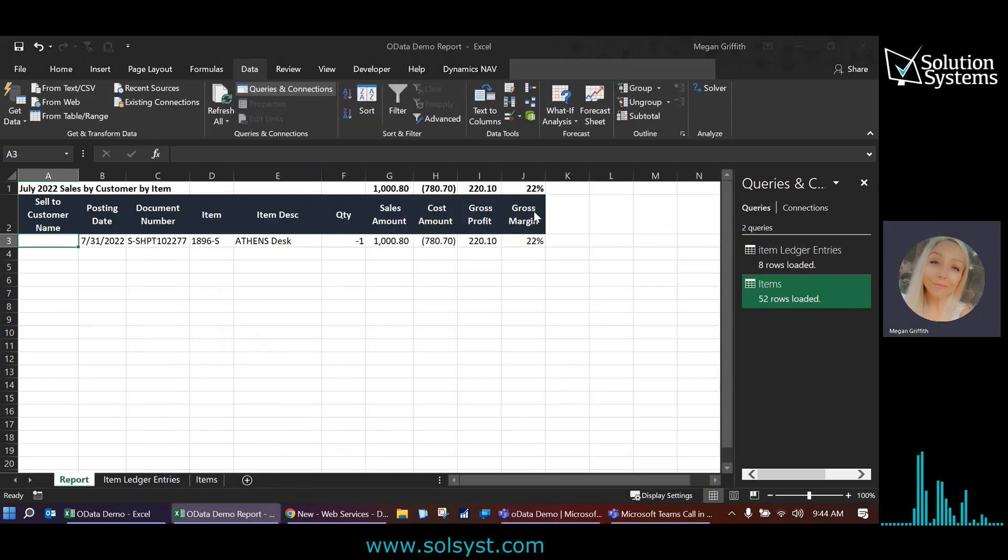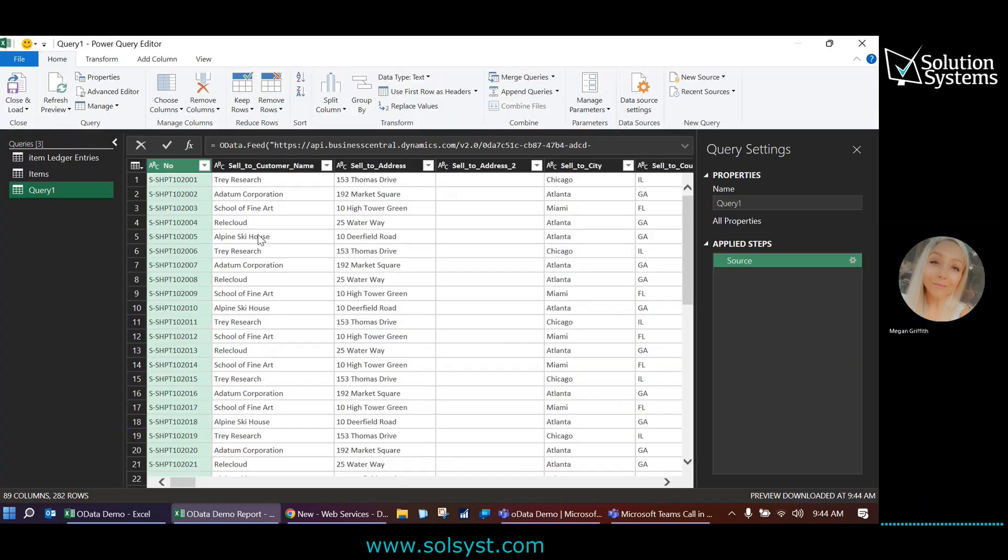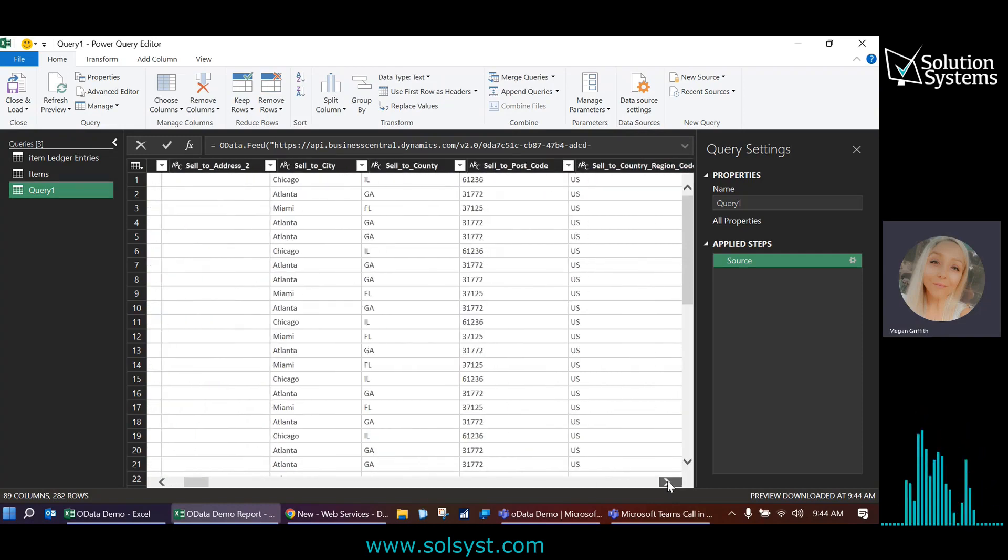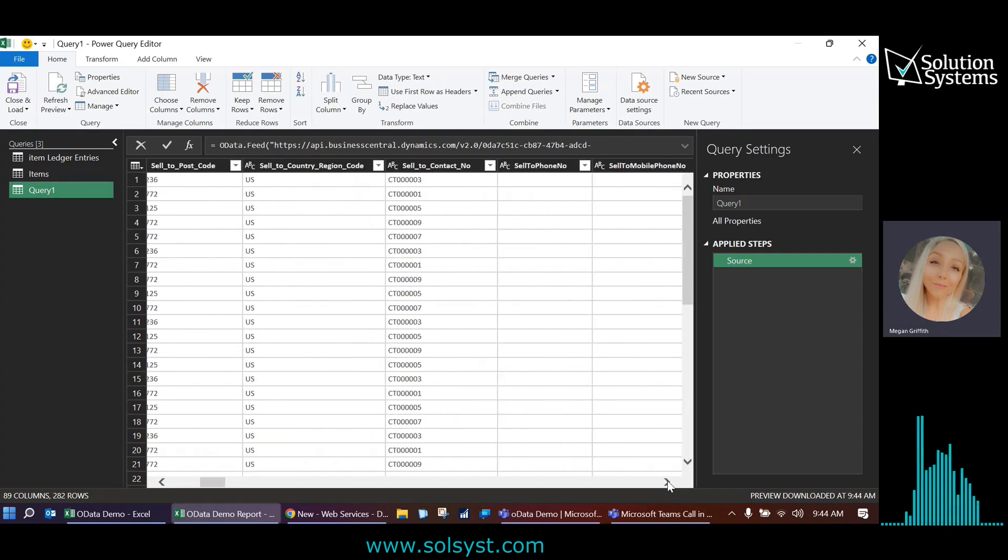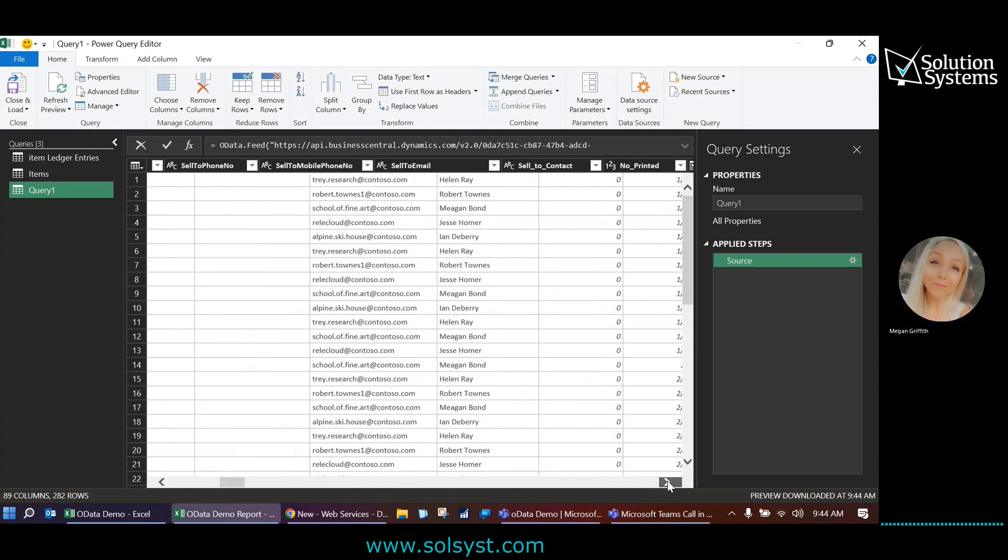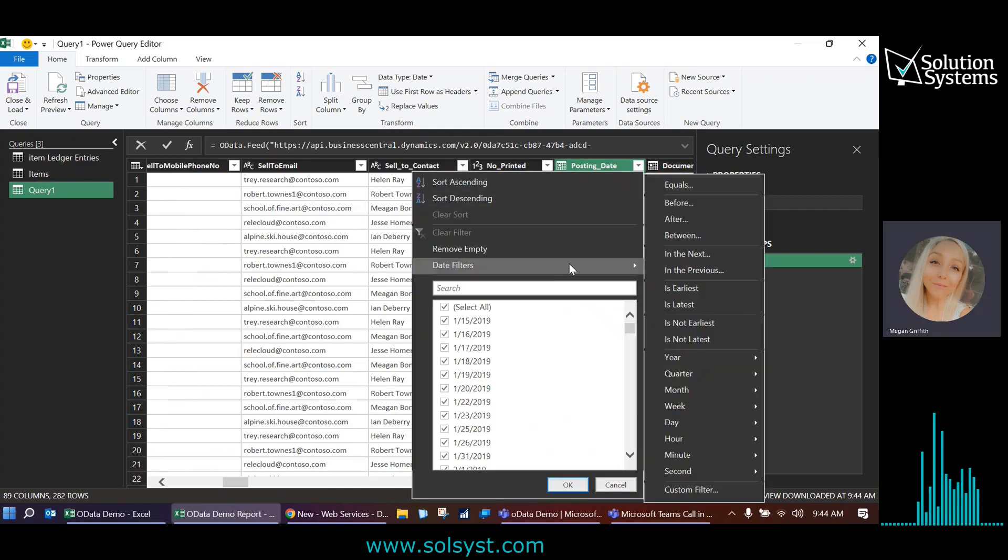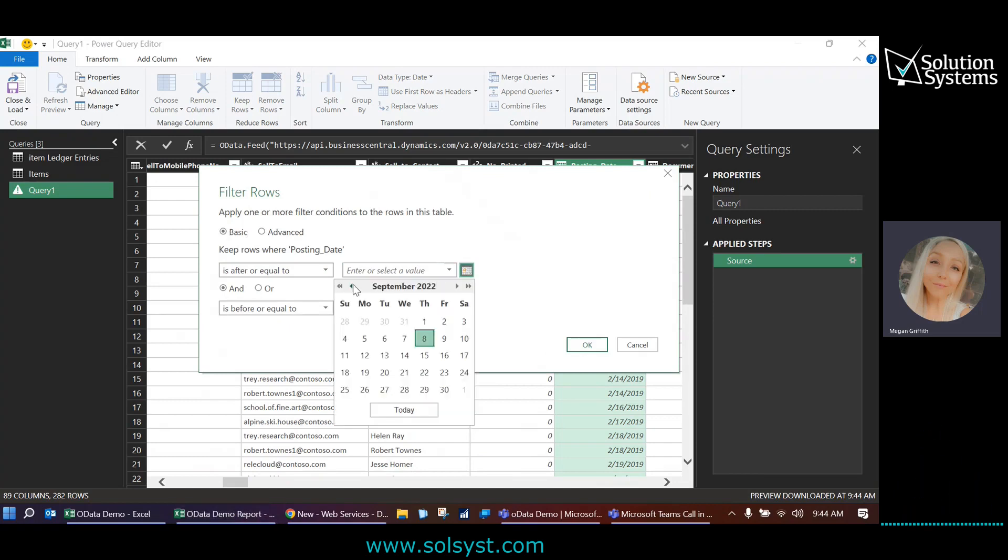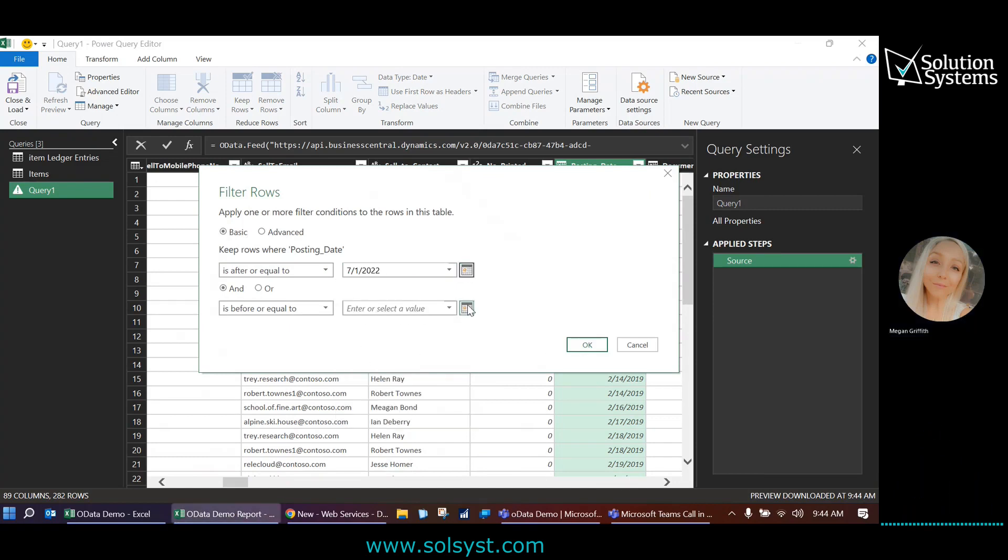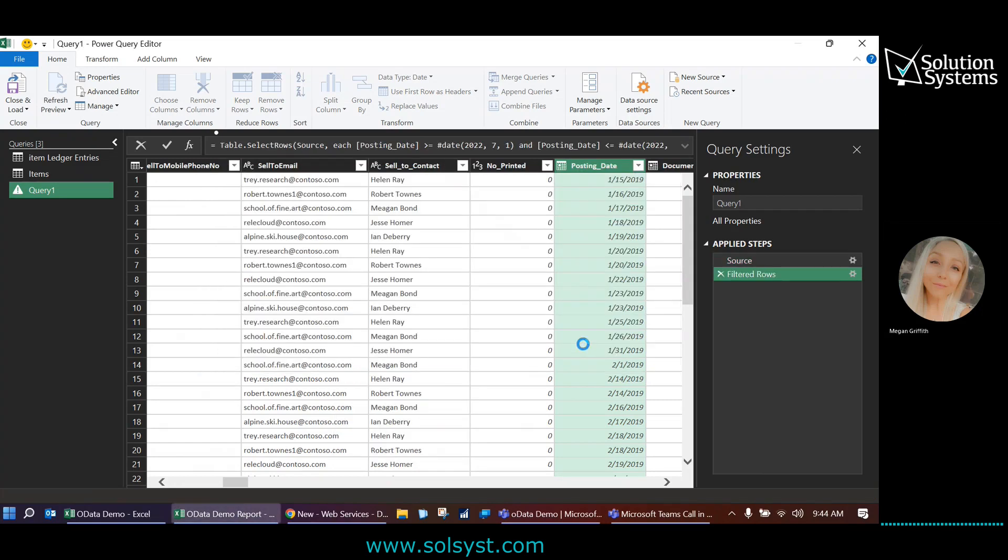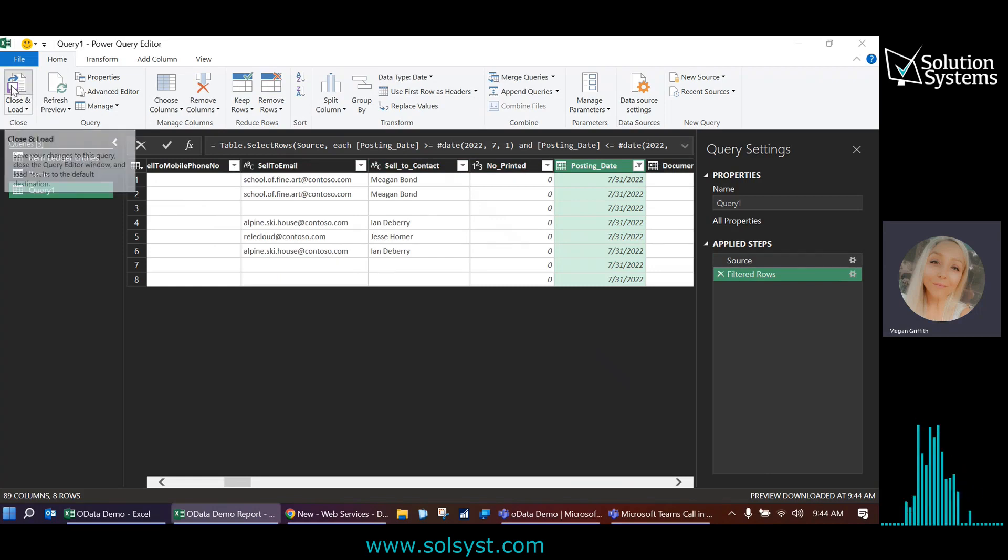I'm also going to transform this one. I'll come back to that concept. And I'm also going to filter this one by posting date. So I know it exists here, but it's kind of up to the right a little bit. Here it is. So I'm just going to do those same date filters that are between July 1st and July 31st. And that's the only filter I'm going to do for this one. I'm just going to click close and load.